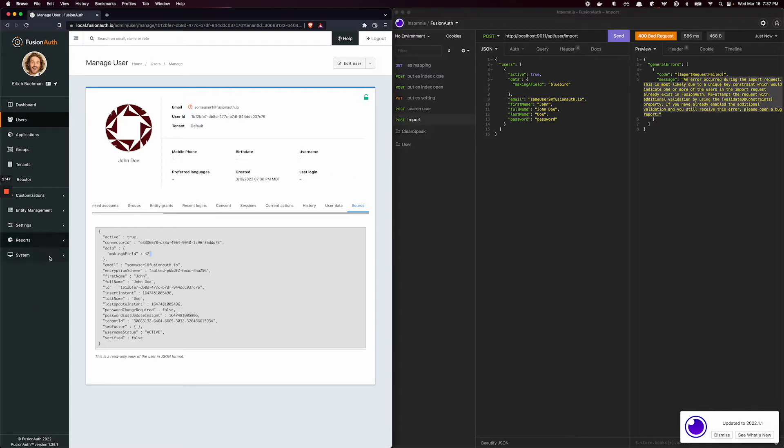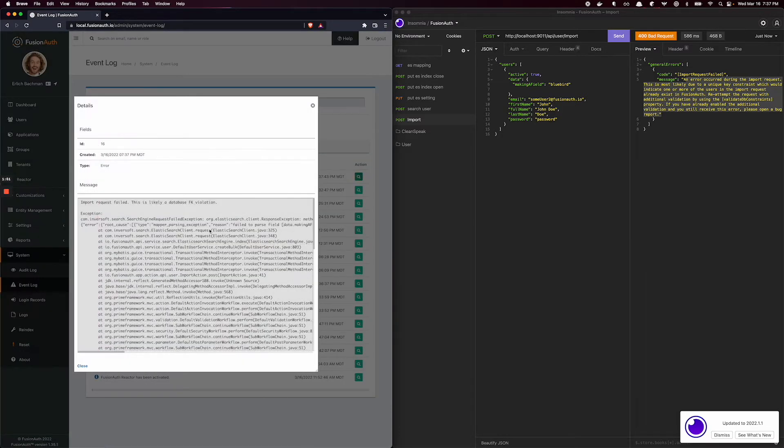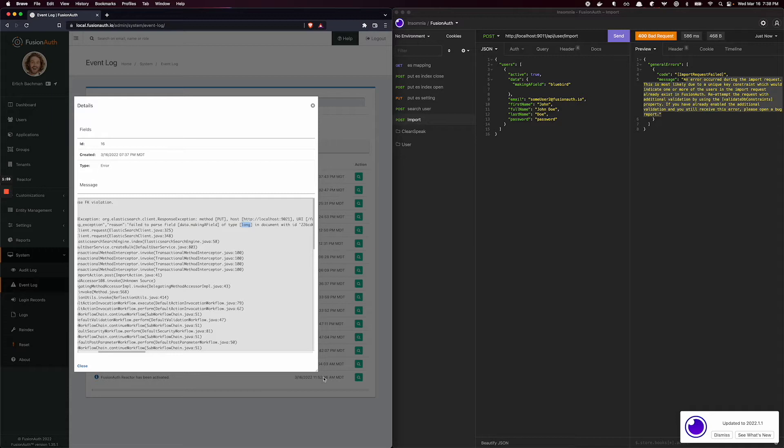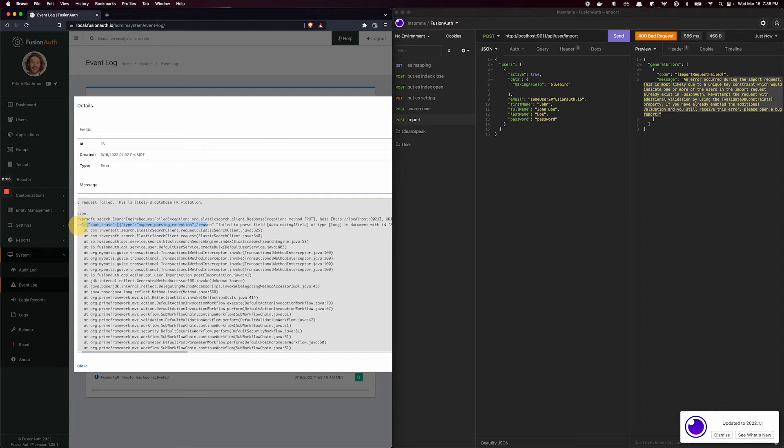More specifically, Elastic will fail and present an event log here. And it will say, field making a field, type long, is not allowed. It will say mapper parsing exception.